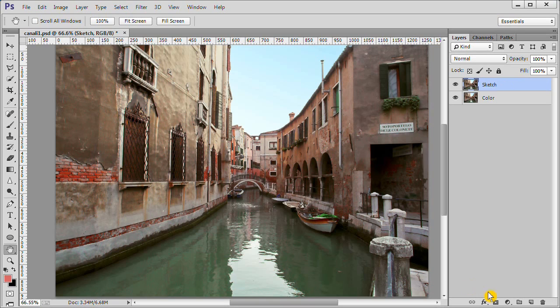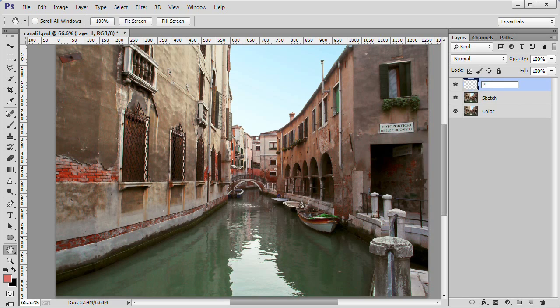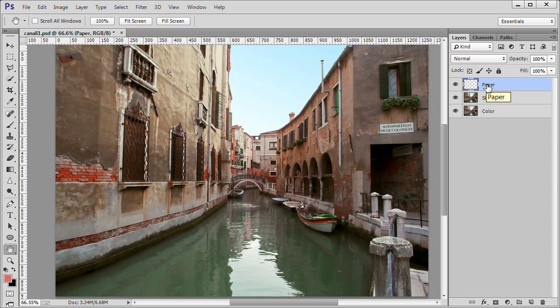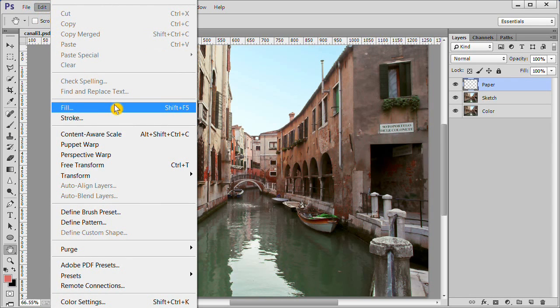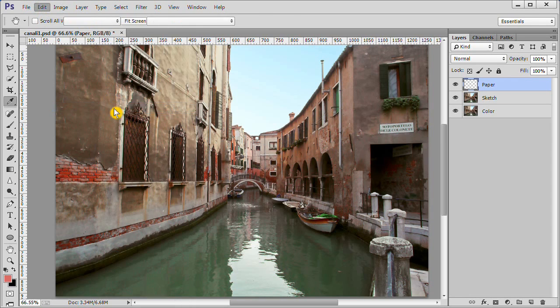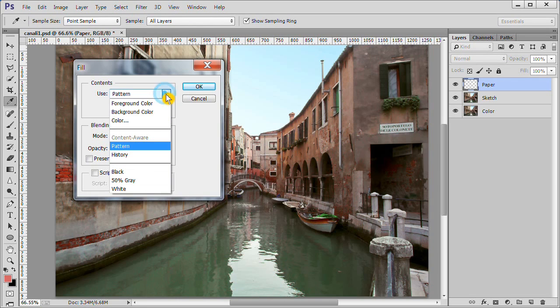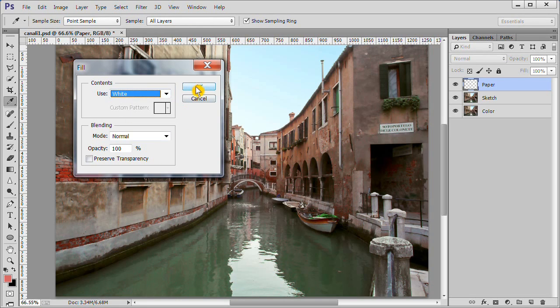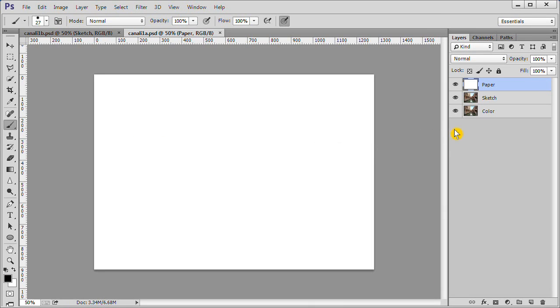Now create a new layer and name it Paper. Go to Edit, Fill and fill it with white. Turn off the eye of the color layer to make it invisible. Move the sketch layer to the top of the layer stack.